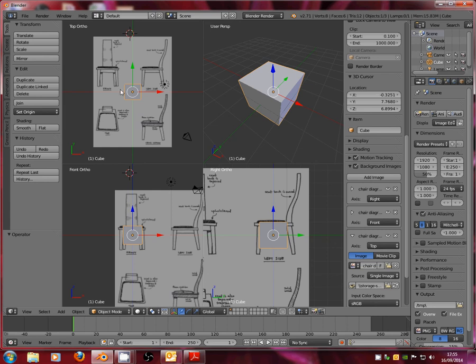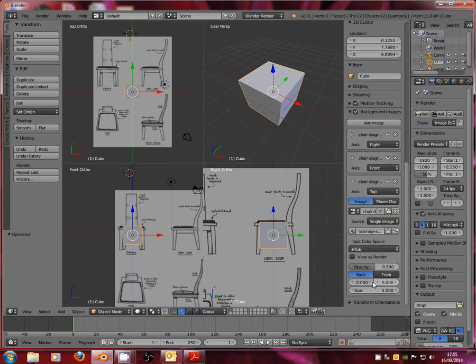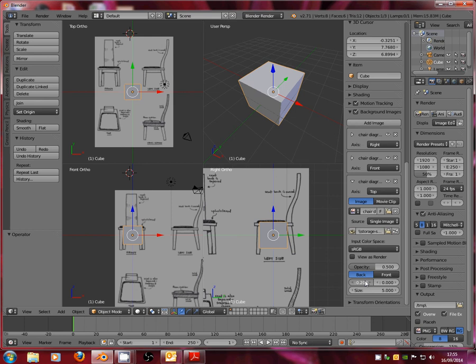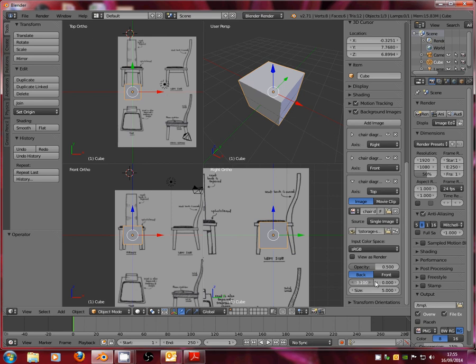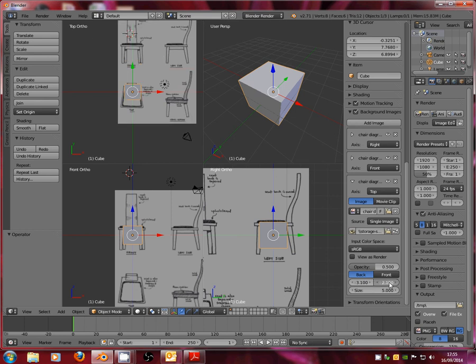There we go. So last one, we've got our top view up here. So same thing again. I'm just going to move it around so that my primitive is set up roughly over the top of the image. There we go.